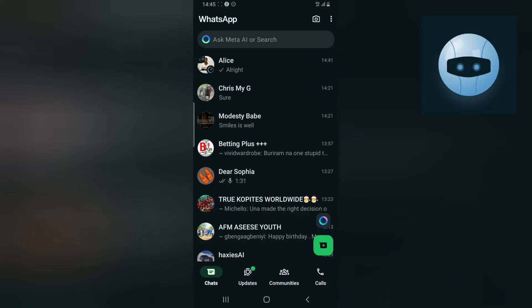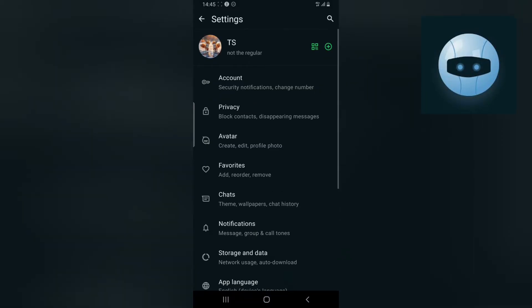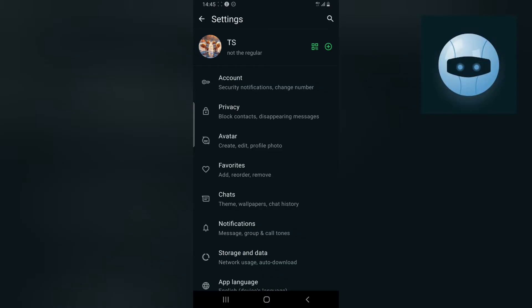You see the three dotted arrow on the top right, click on that and then you click on Settings. Now you will notice where it says Account, go ahead and click on that.